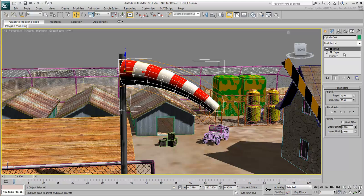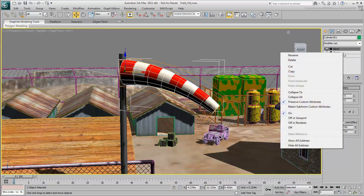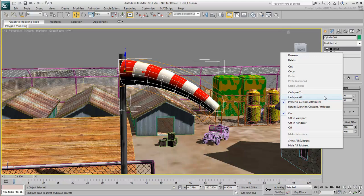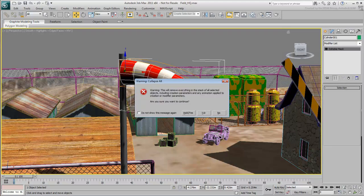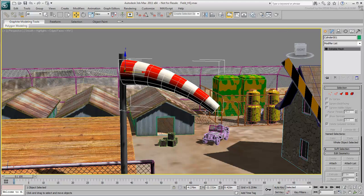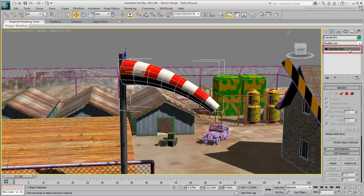When you right-click a modifier in the stack, you have the option of collapsing the stack up to that level, or collapsing the whole stack. If you collapse the entire stack, a warning appears. Click Yes to continue. The model is now an editable mesh, which is geometry without simple parametric values.